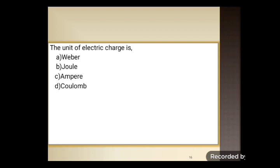Next question: the unit of electric charge is — option A: Weber, option B: Joule, option C: Ampere, and option D: Coulomb. The correct answer is option D, that is Coulomb.